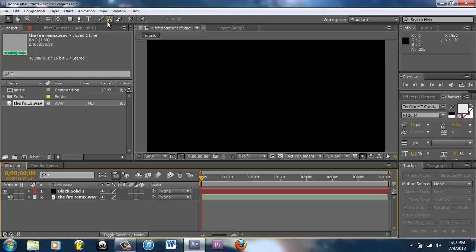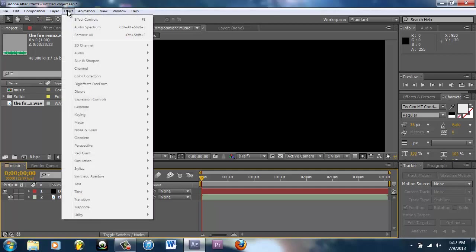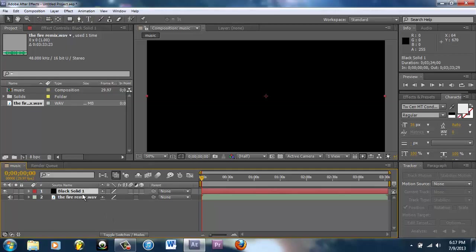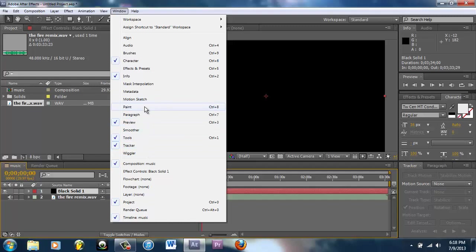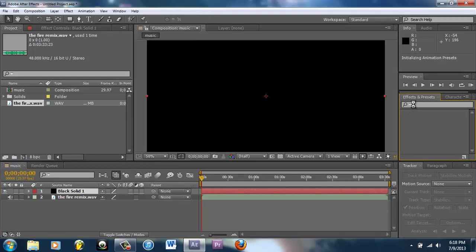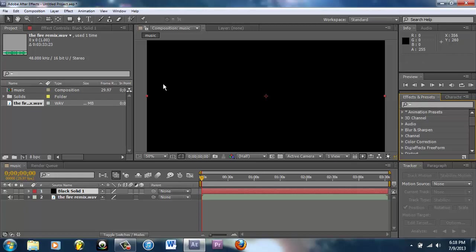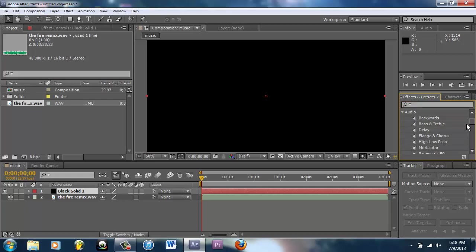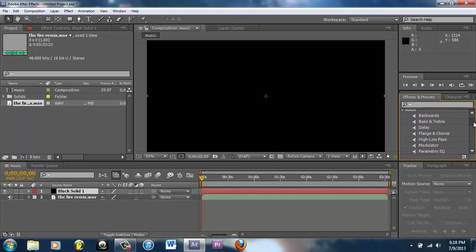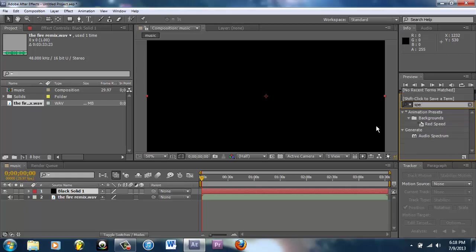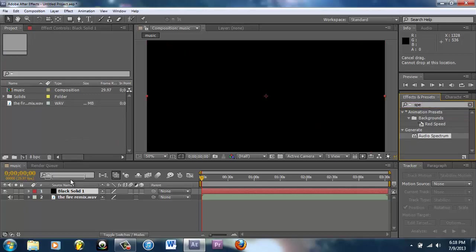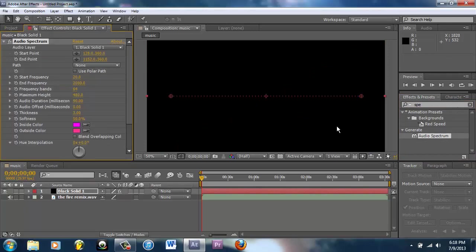Now what you're going to do is go to your effects. You're going to go to View, Effects and Presets window. Then you're going to go to Generate, and it's actually called Audio Spectrum. You're going to throw that on the black solid.